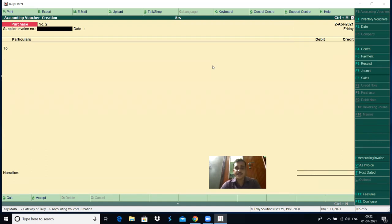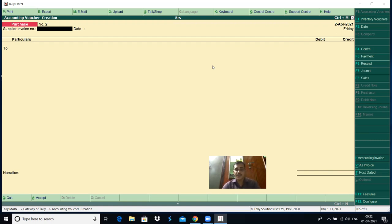This is how you have to enter all the transactions one by one depending upon your problem. From next classes, let us take some simple problems — create the company, create and classify the ledger accounts, then enter all the transactions. Now you know how to enter the vouchers in Tally. After entering the vouchers, if you want to check whether all vouchers are entered, or do modification, alteration, or deletion, we have to go to the Daybook in the report section.